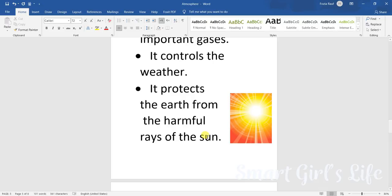It protects the Earth from the harmful rays of the sun. Now we all know that the sun is very helpful and useful for us, but one thing we should always remember is that it has many harmful rays that just want to come into the Earth and destroy the Earth. So the atmosphere protects the Earth.